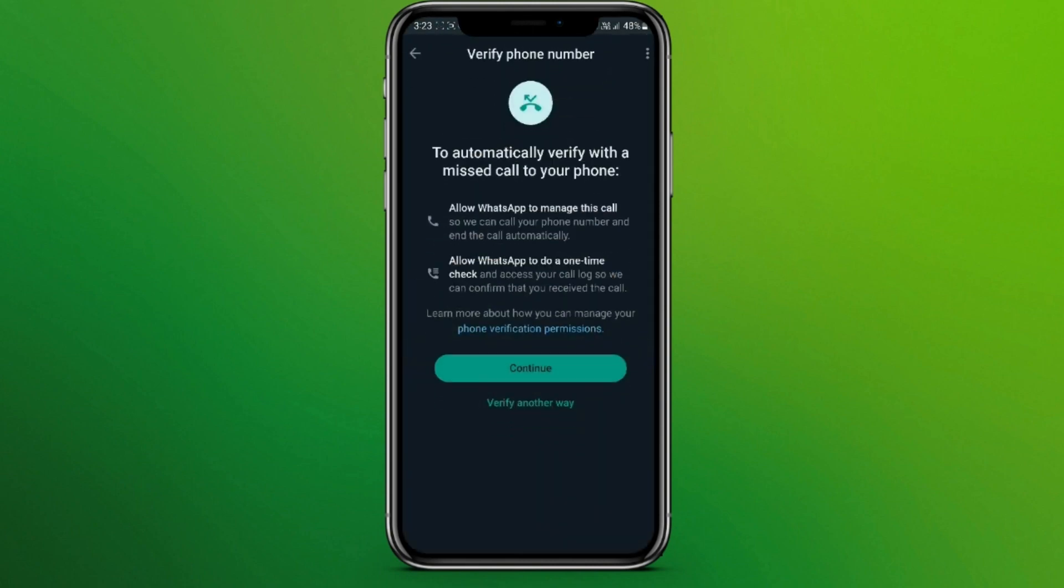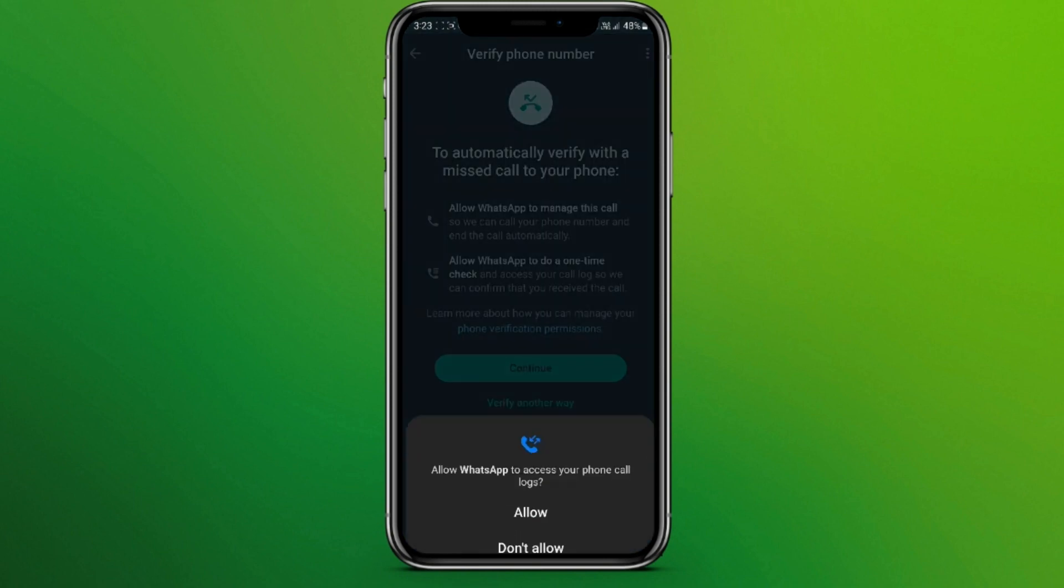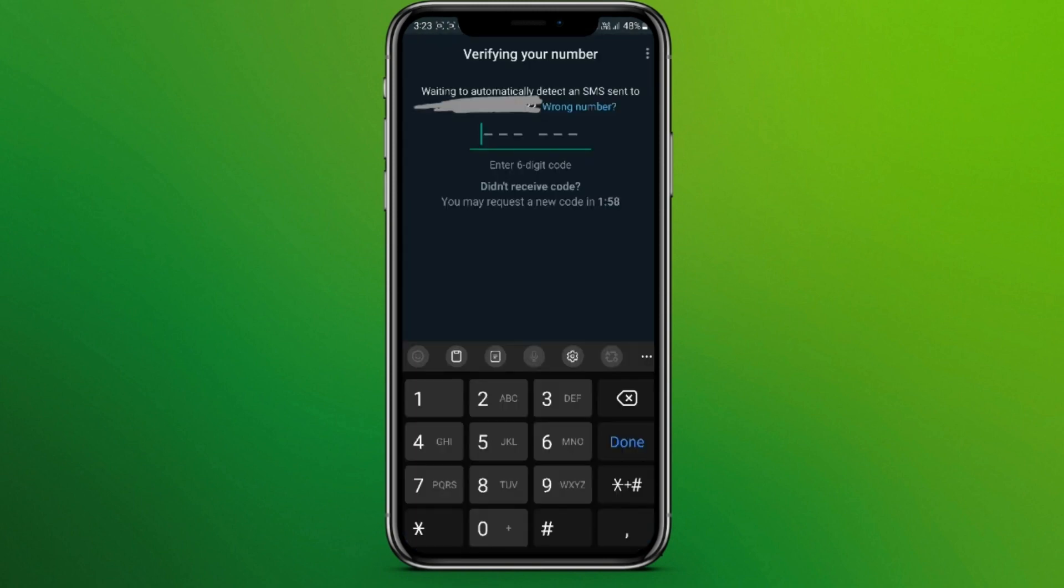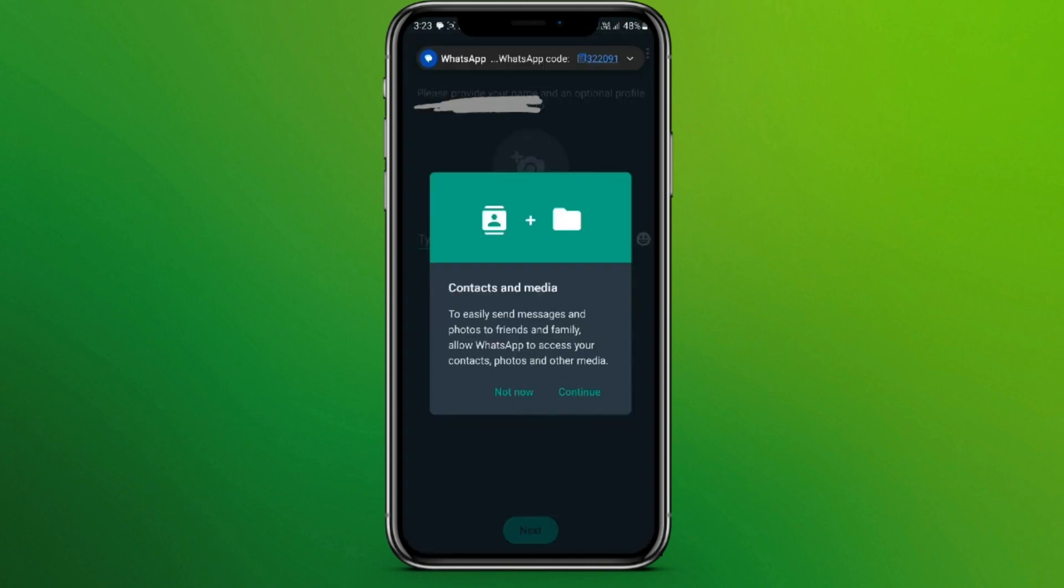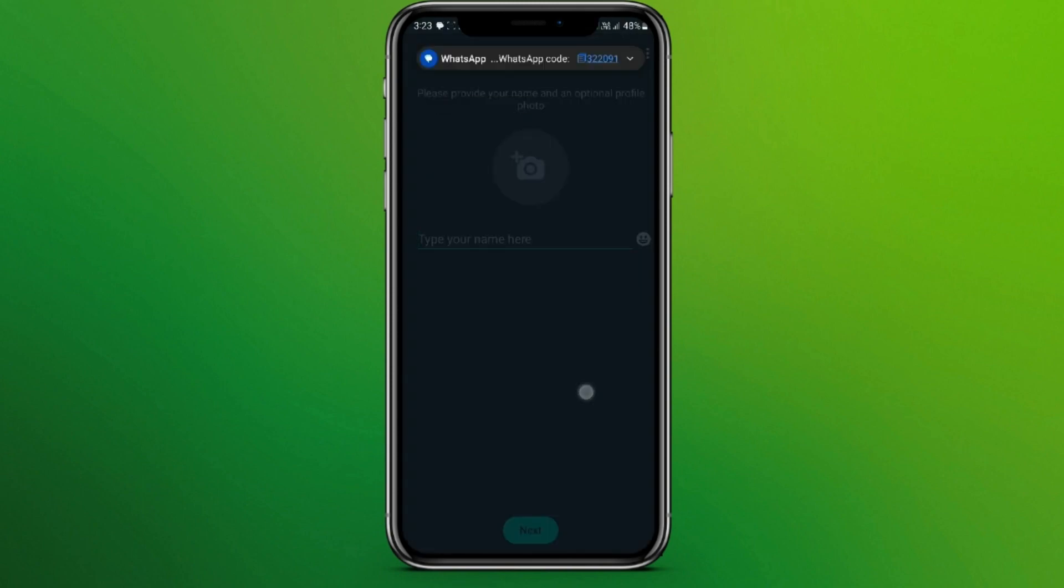Now you can simply continue. Now we'll get a code in SMS of six digits. Now we can simply click on continue.